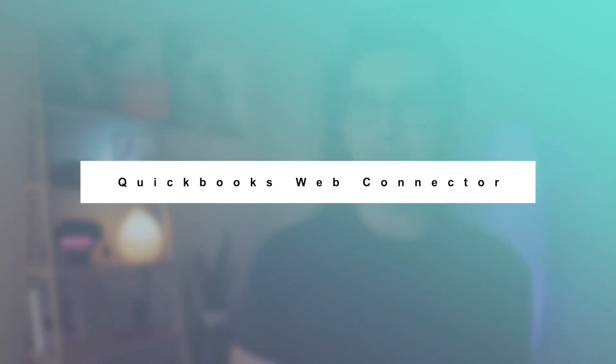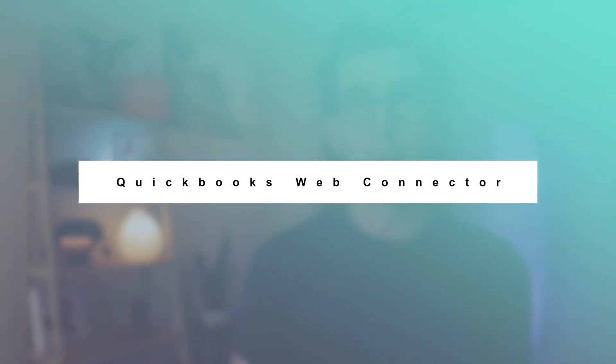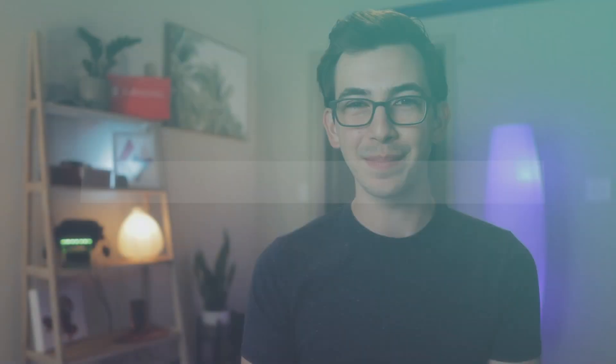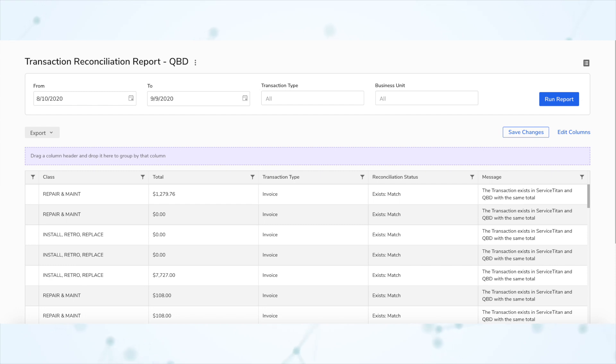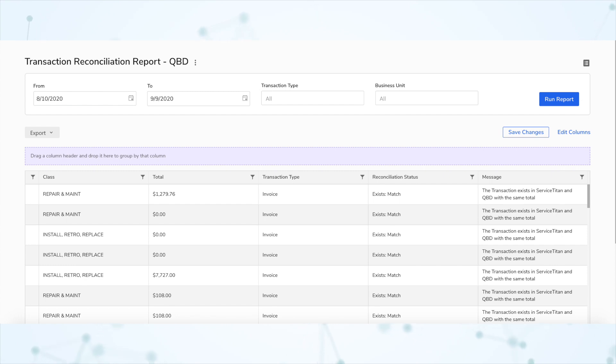Starting out under the New Features section, we have a new report relating to the Service Titan web connector to QuickBooks Desktop. The Transaction Reconciliation Report is used to reconcile transactions between Service Titan and QuickBooks Desktop. The results of the reconciliation display in the Reconciliation Status column for each transaction, which allows you to validate if the transactions match between both systems.